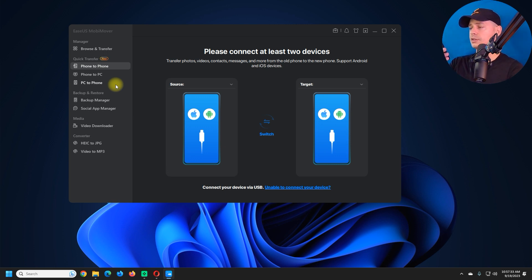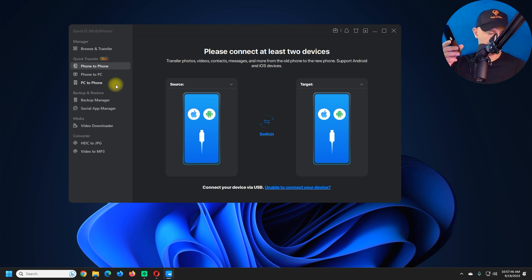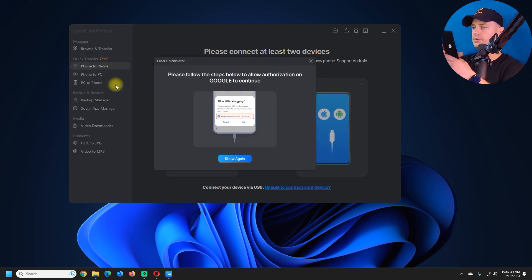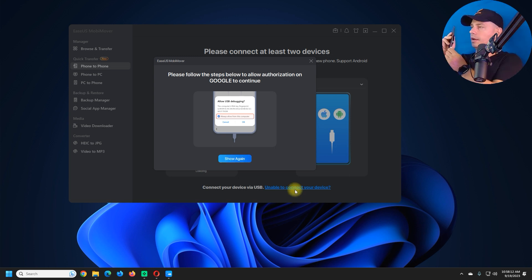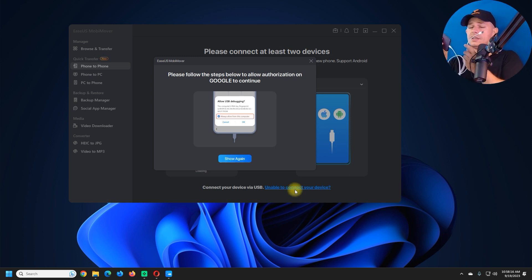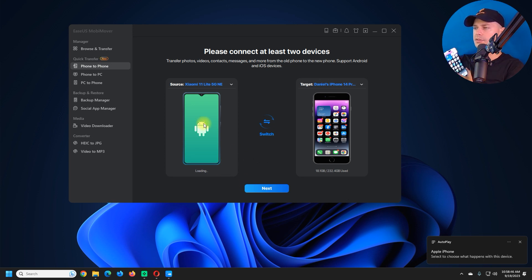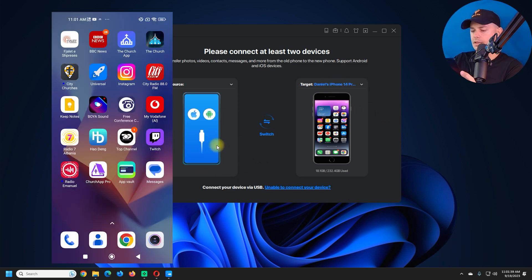Now let's try the first option. I'm going to connect my Android phone using a USB-C cable already connected to my workstation. I'll also connect my iPhone to my PC using this cable. My iPhone is now connected and my Android is loading up.